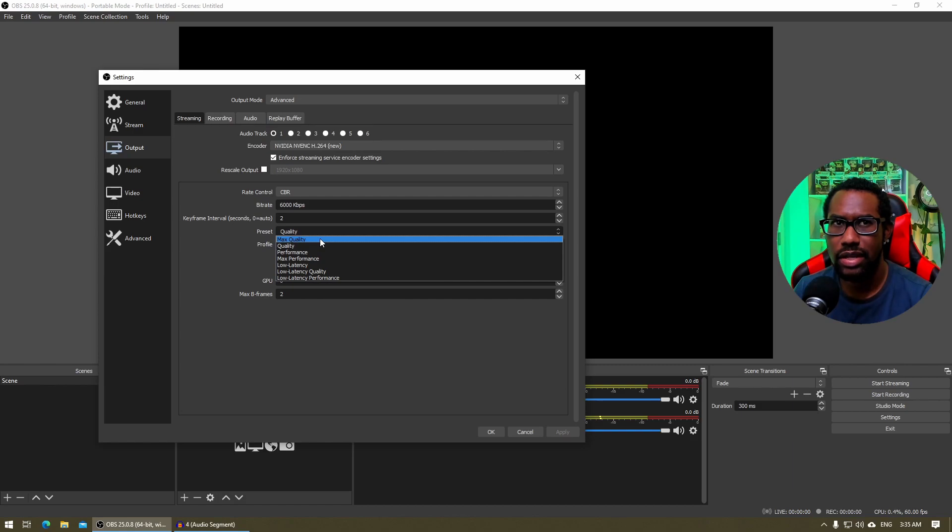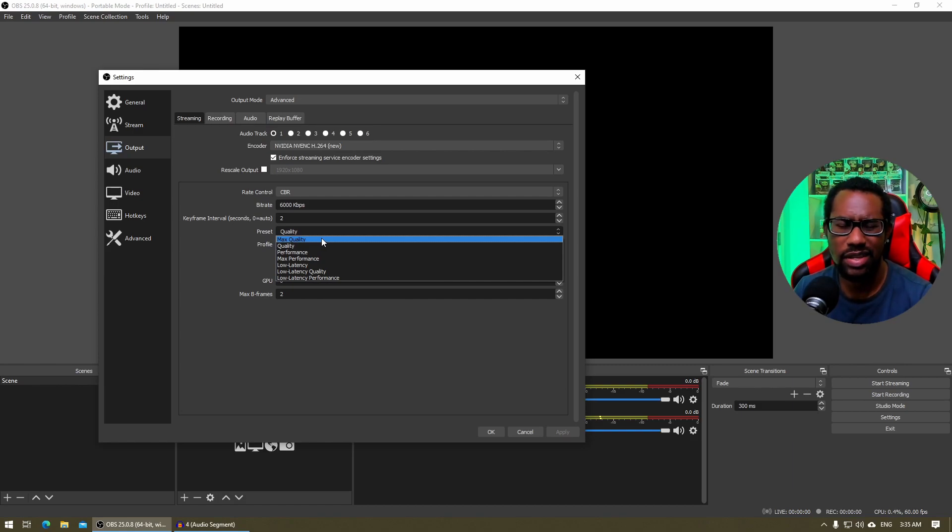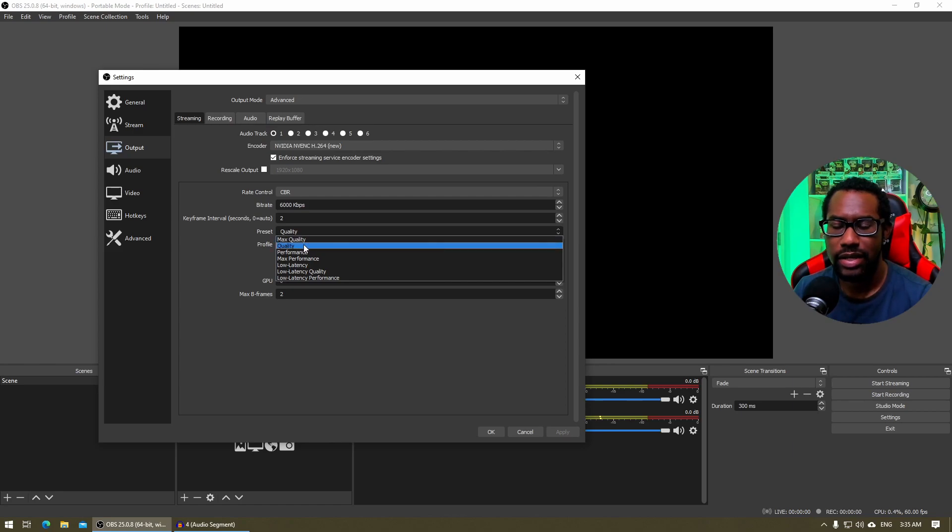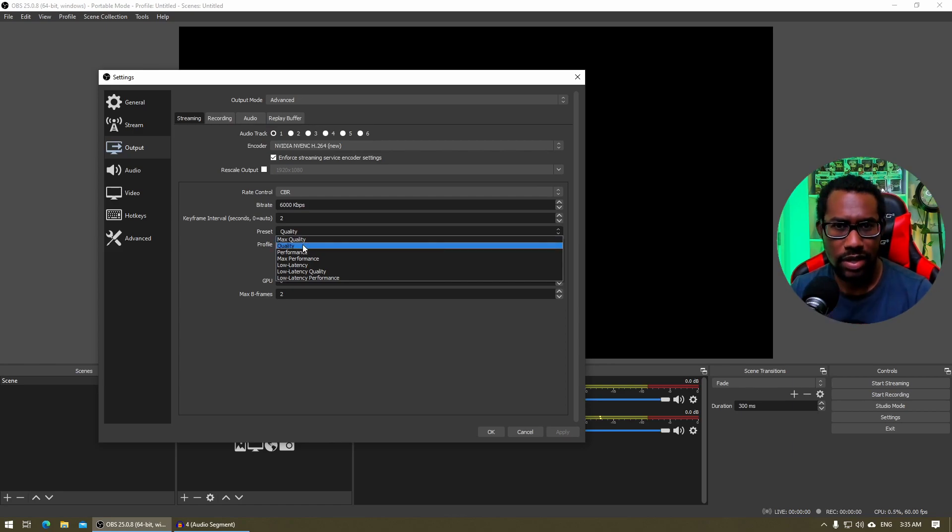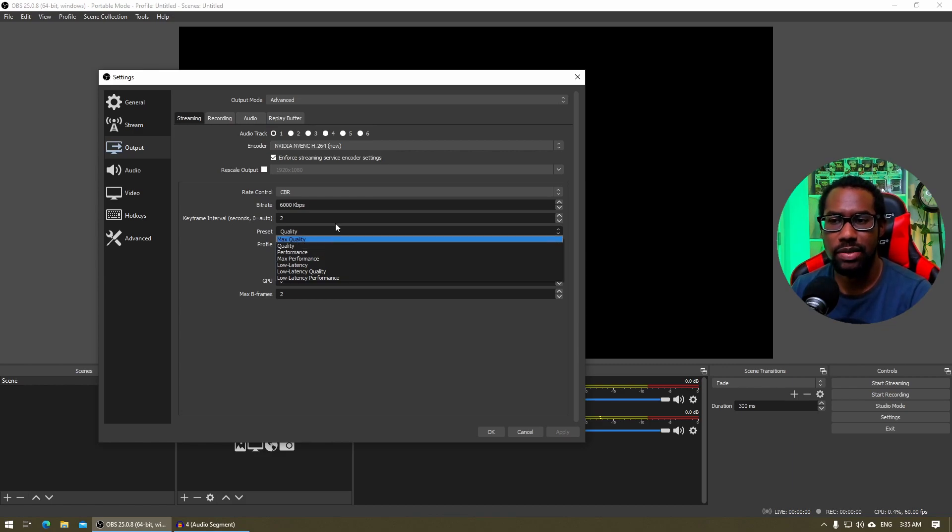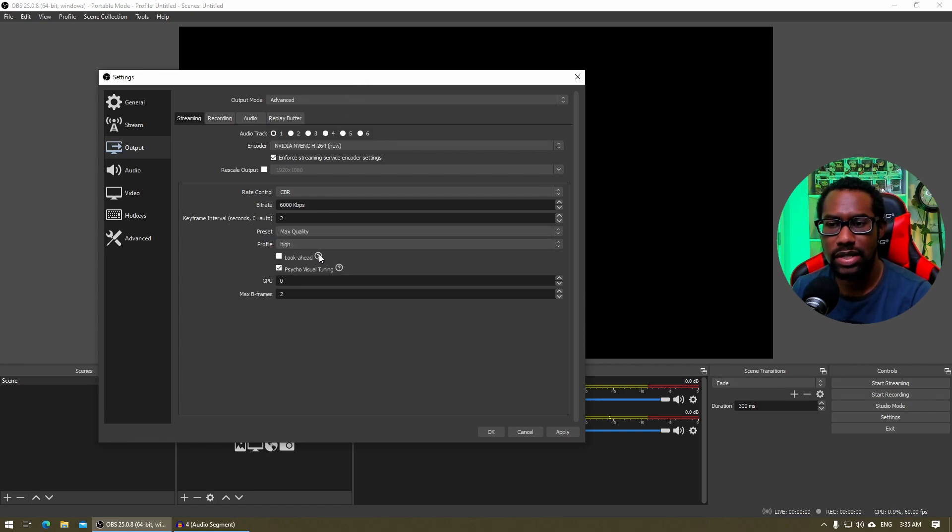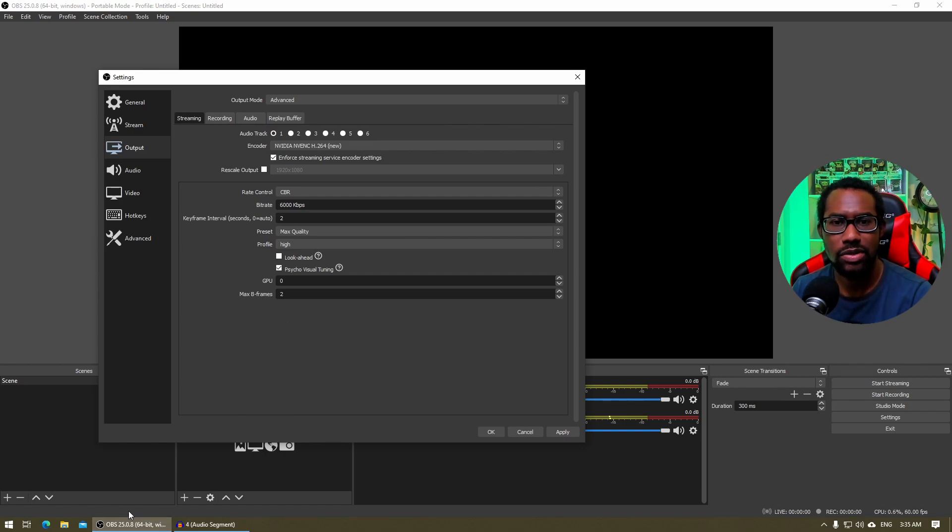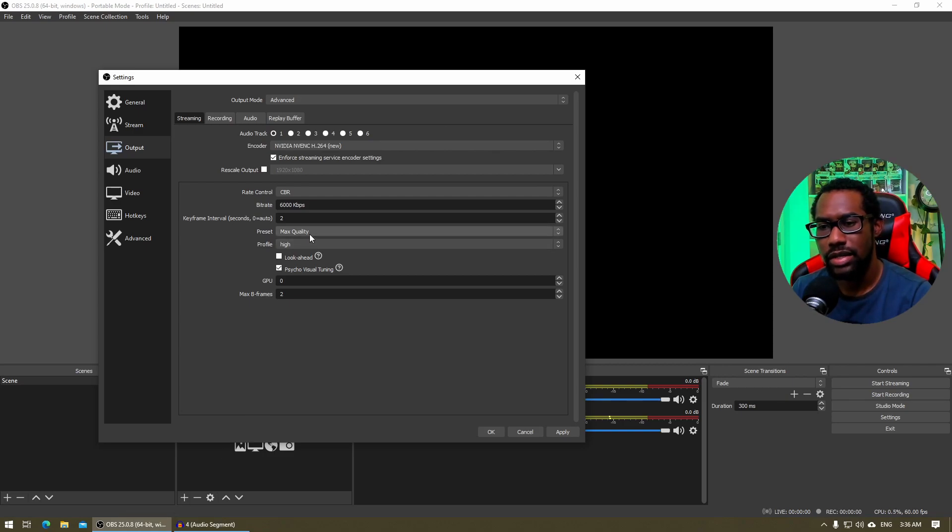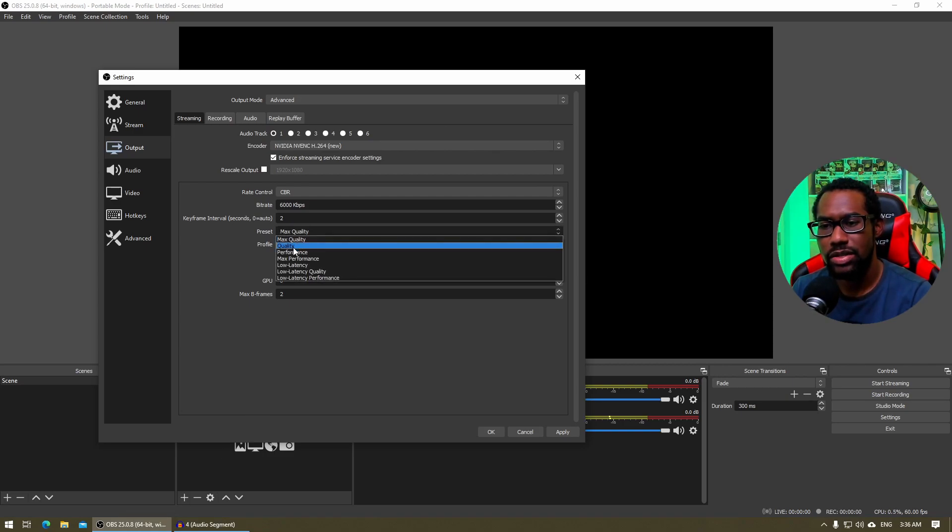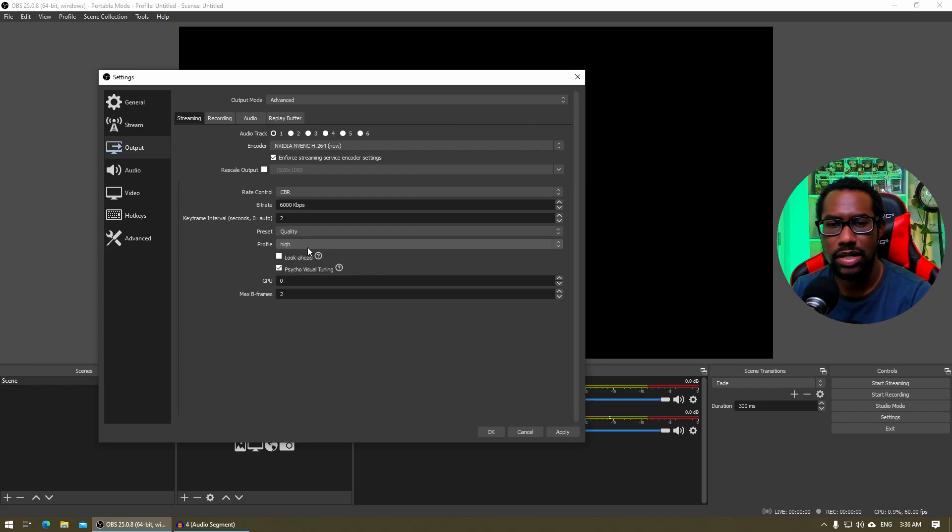Max quality is two pass, which means that it's a little bit better than quality. However, it does have some issues sometimes depending on the capabilities of your system. So if you are using max quality and you notice that OBS is complaining about encoder overload or any error, something similar to that, then you may need to switch that back to quality and then try from there.